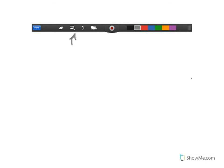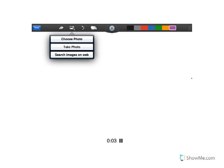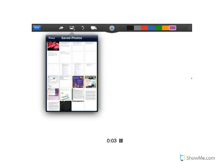The next icon we're interested in is the picture icon, which allows us to add a picture to the screen. When you click on it, you get three options: choose a photo from your iPad, take a photo, or search for images on the web. If you choose a photo, you get a screen containing all the photos saved on your iPad — very useful for adding screenshots, graphs, or similar content.